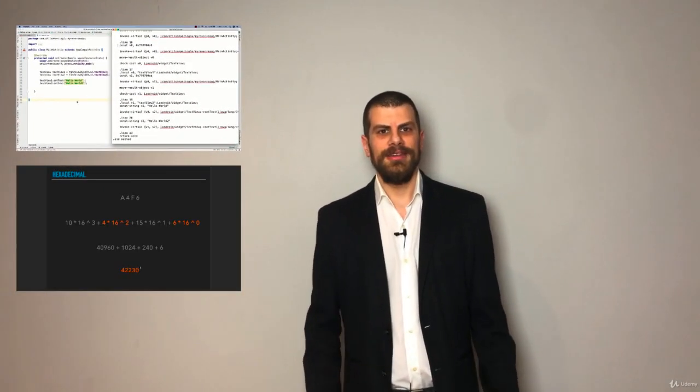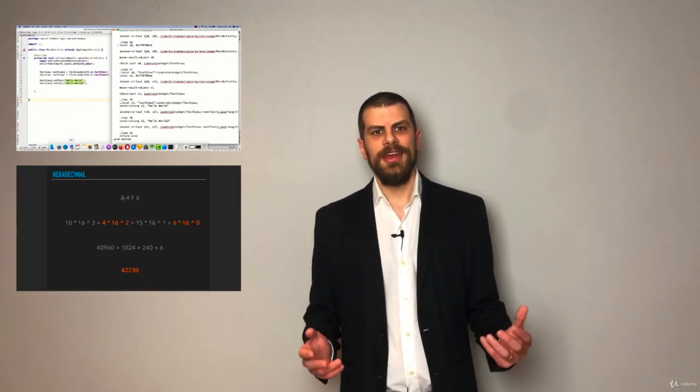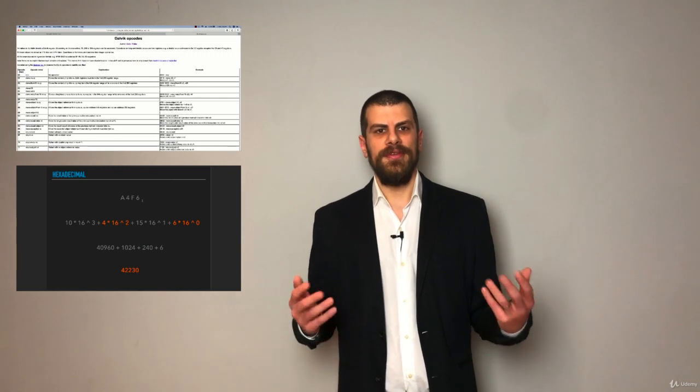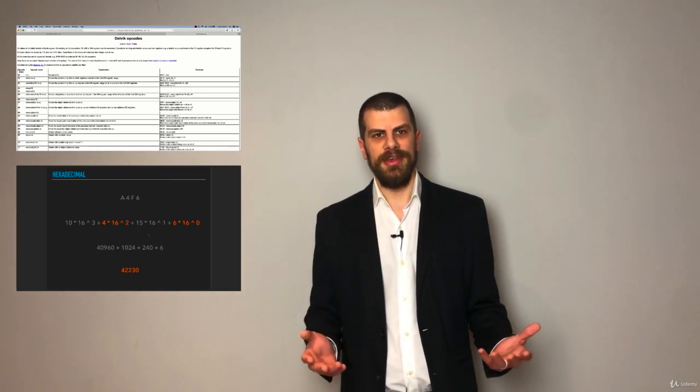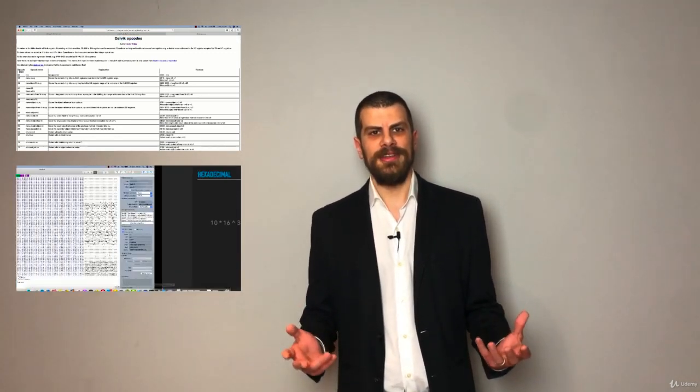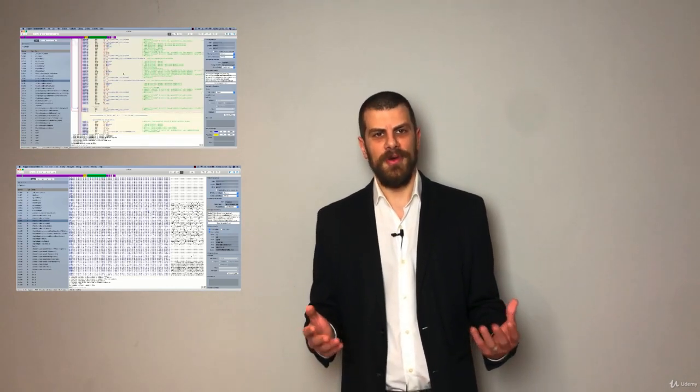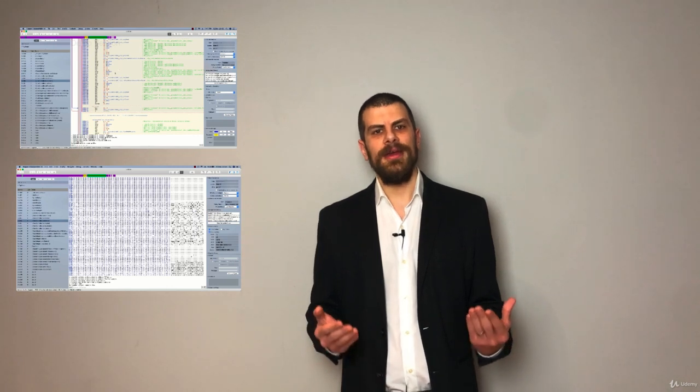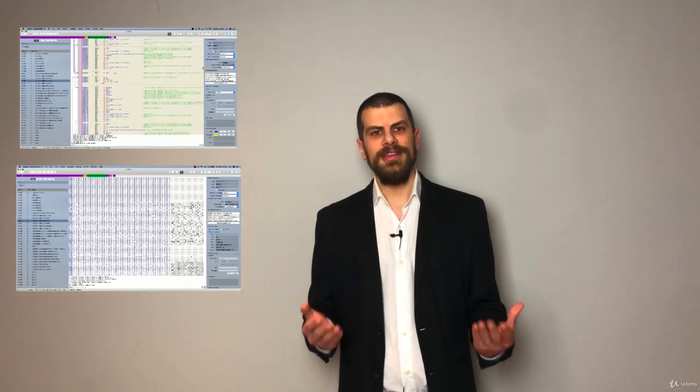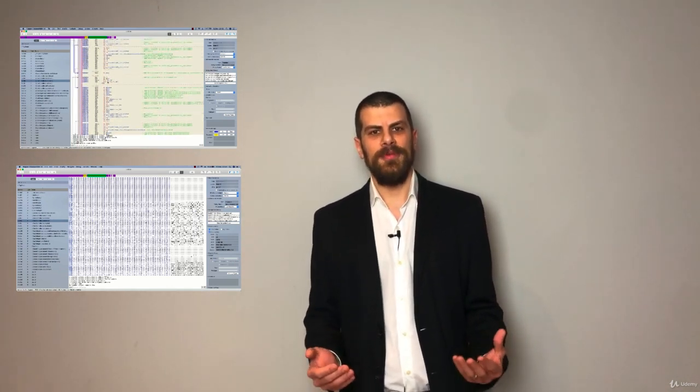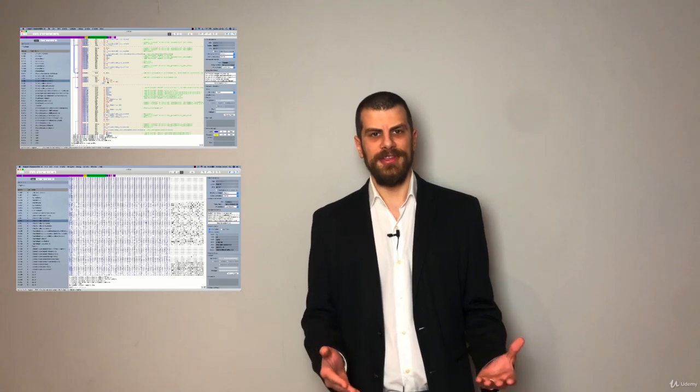This course includes sections for reverse engineering, mobile application fundamentals, network sniffing, mobile application manipulation, and so much more. When you complete this course, you will be able to identify the vulnerabilities in mobile devices and mobile applications.